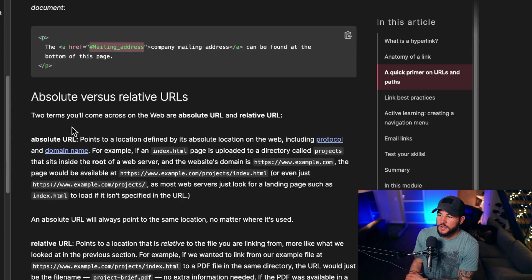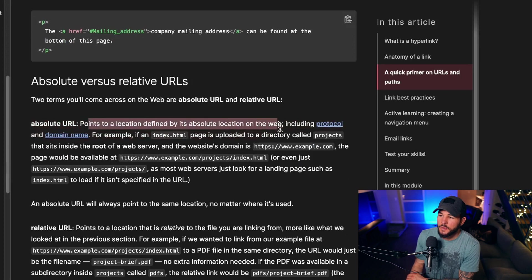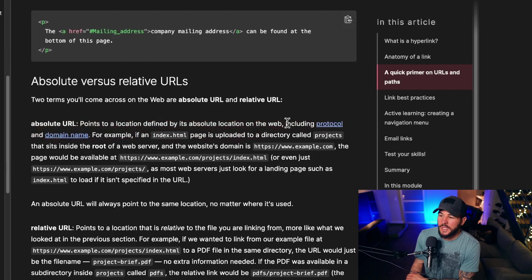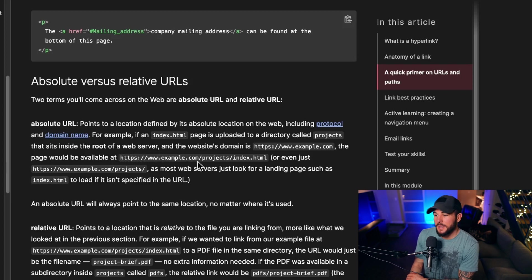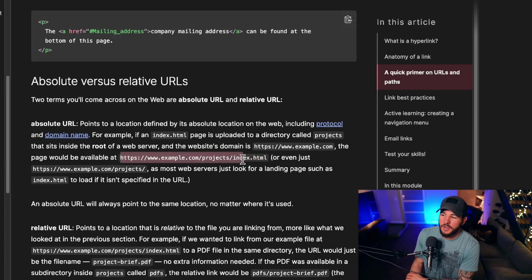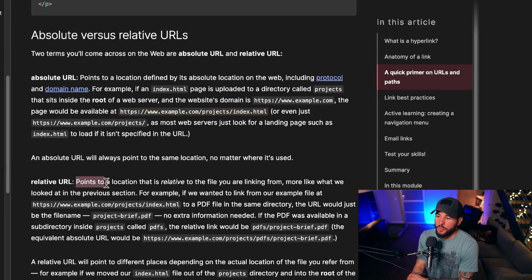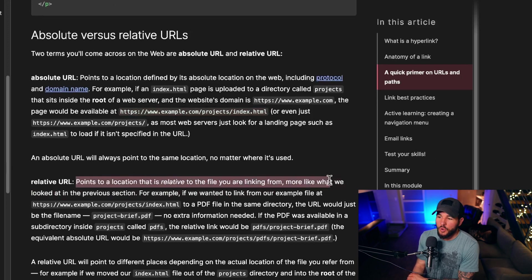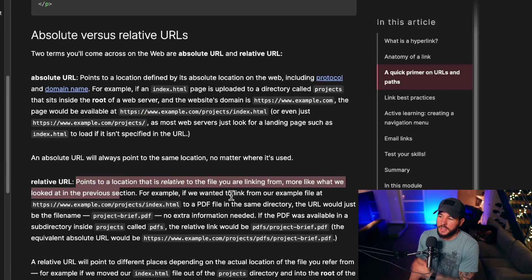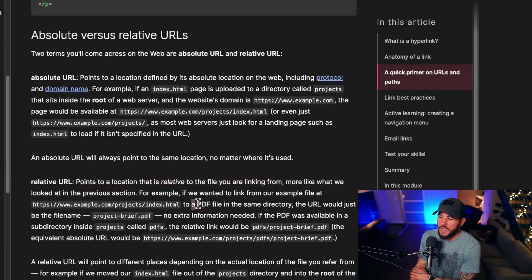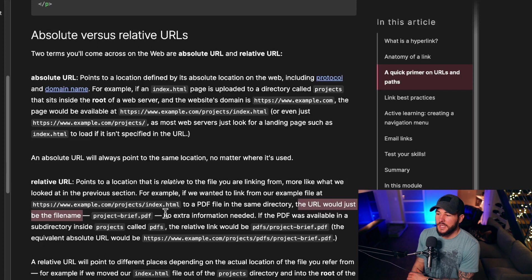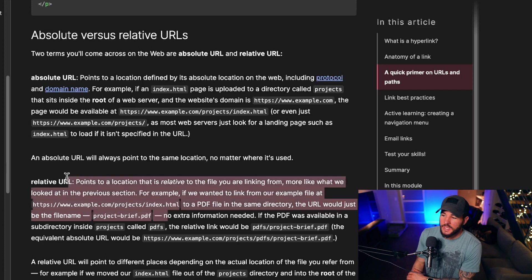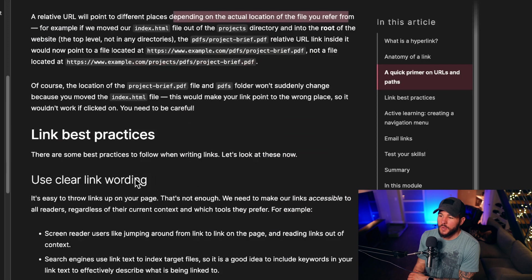Now for absolute versus relative URLs. An absolute URL points to a location defined by its absolute location on the web, including its protocol and domain name. This would include https://www.example.com/projects/index.html. This is the entire URL, the absolute URL. But a relative URL points to a location that is relative to the file you are linking from, more like what we've looked at in previous examples. If we wanted to link from an example file to a PDF file in the same directory, the URL would just be the file name project-brief.pdf, because this is a relative link. Those are absolute and relative URLs.